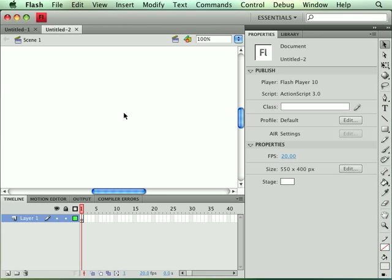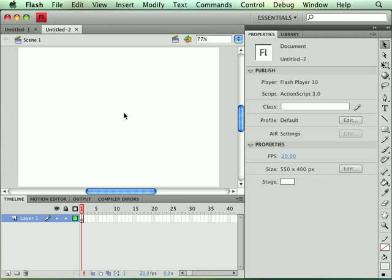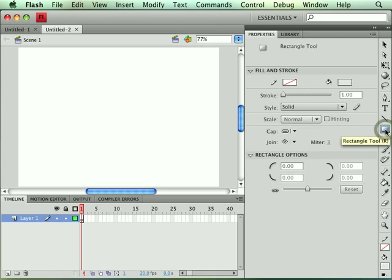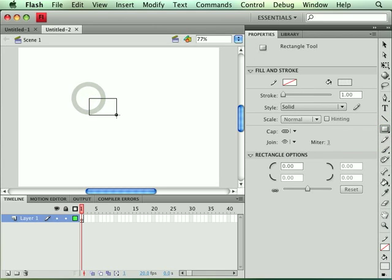First off we're going to start with creating the button and we're going to draw a shape on the stage with our rectangle tool. This is going to be the basic shape of our button.